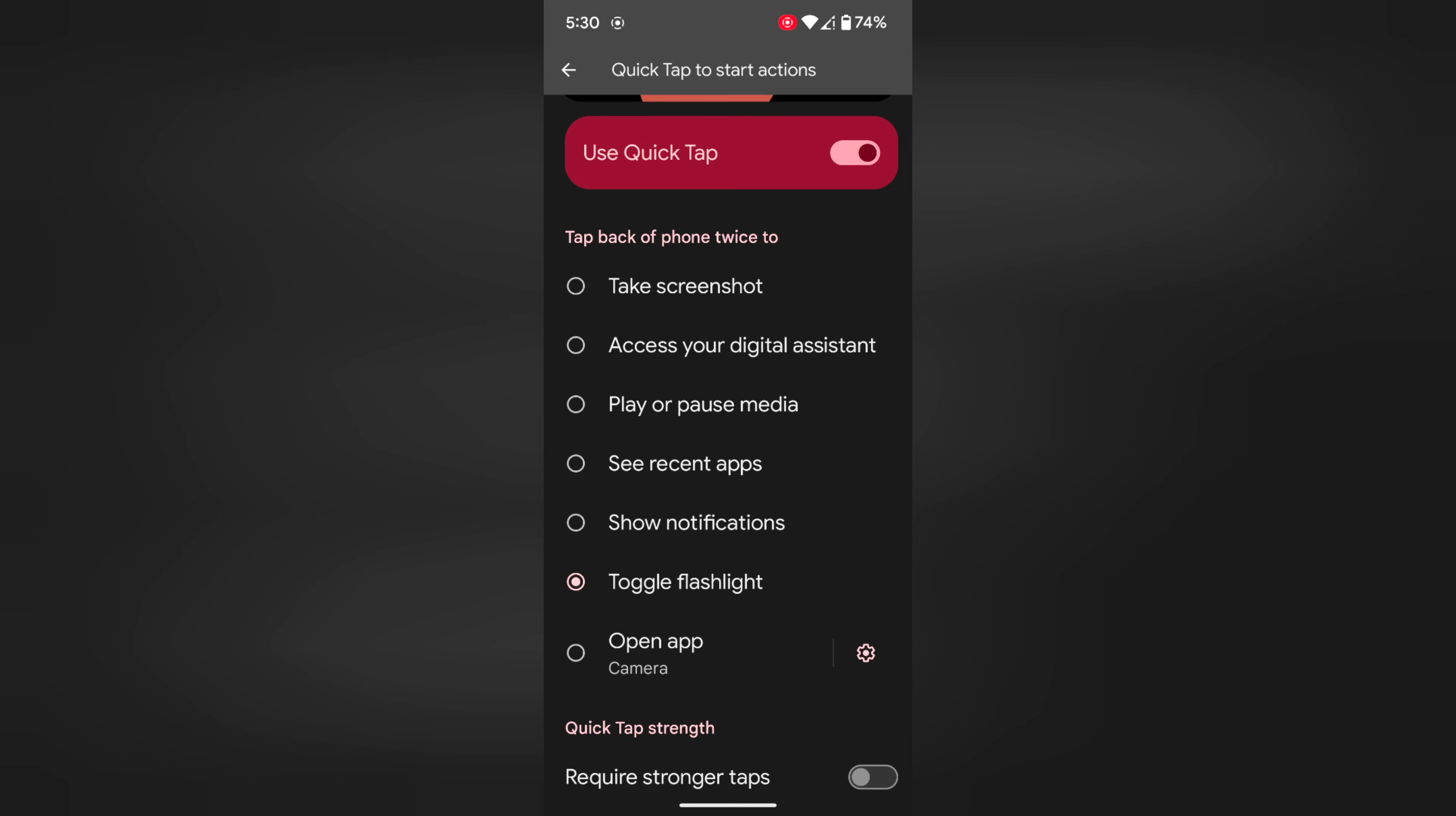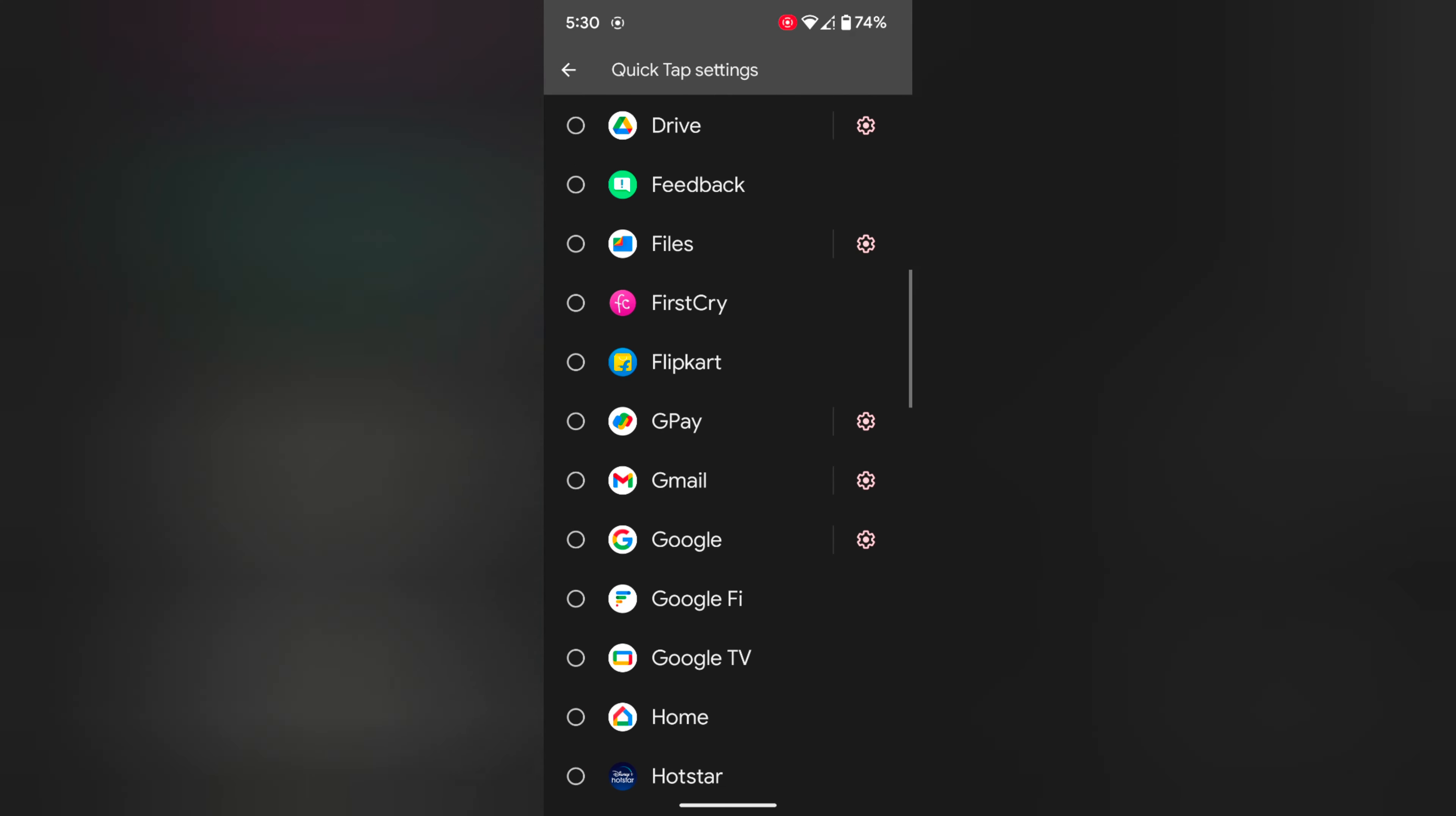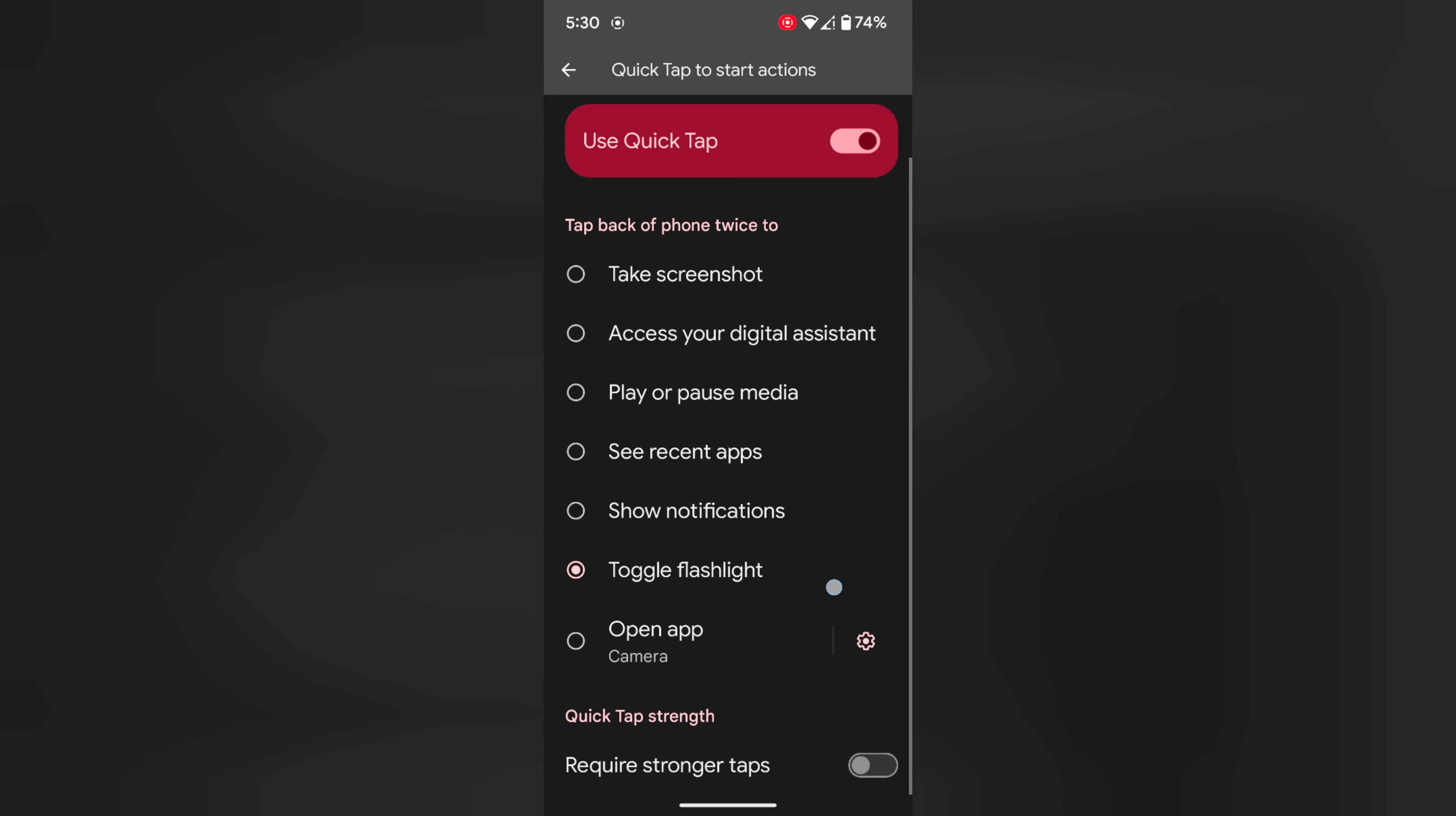You can also open any app. Tap on the settings gear icon. Here you can see the list of apps you want to quickly open using this quick tap gesture.